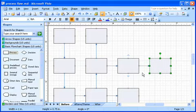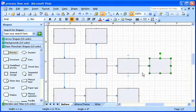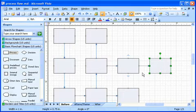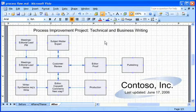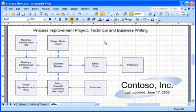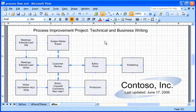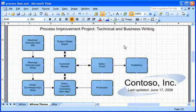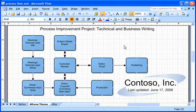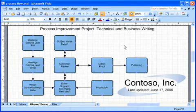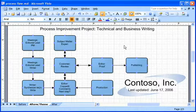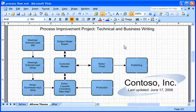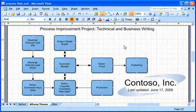And before I know it, I'm done connecting shapes. AutoConnect made it easy to get the basic construction of my diagram out of the way. Now I can add text or customize the diagram the way I want, for example, by adding a theme. Visio Professional 2007 helped me create a compelling diagram, ready for distribution or publication in no time at all.